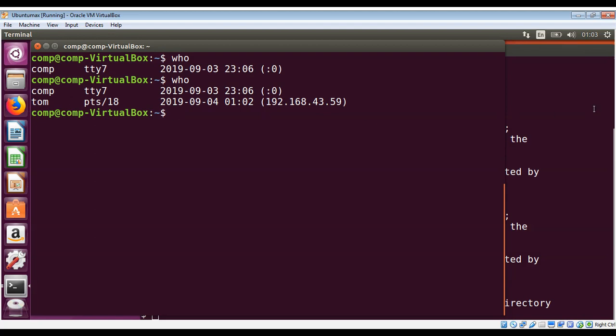So I can send a message to Tom now by using the write utility. I just need to use write and then the username to whom I want to send the message, that is Tom, and just hit enter.